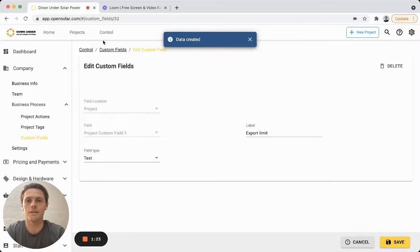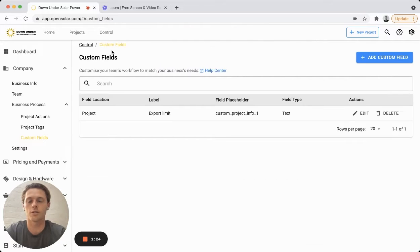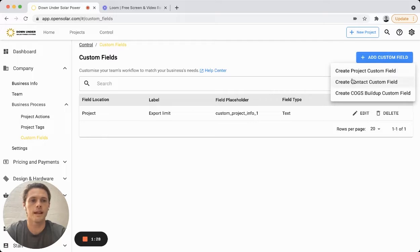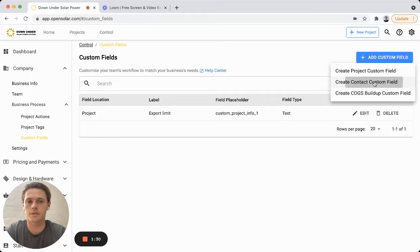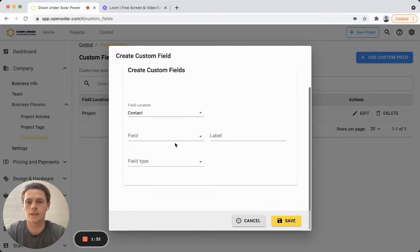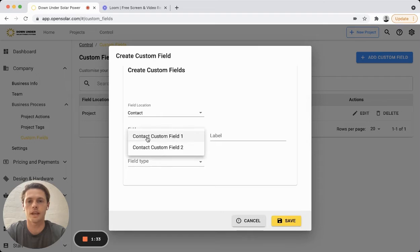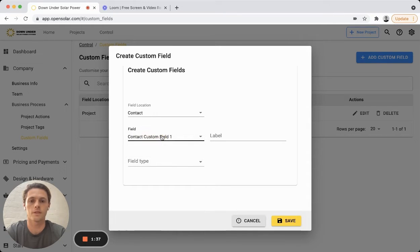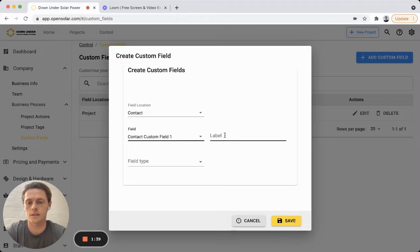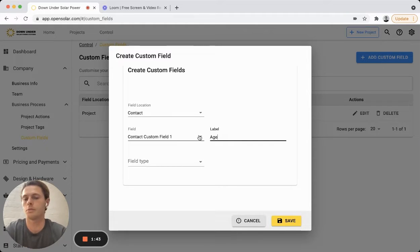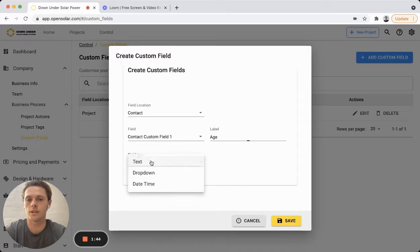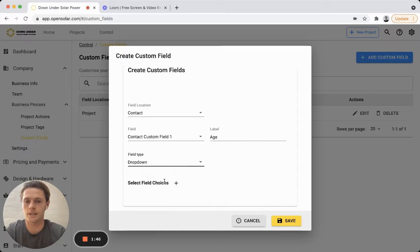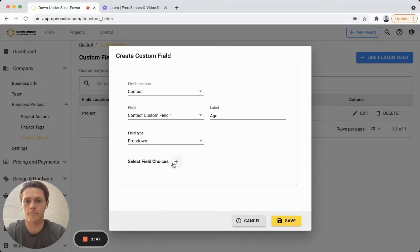Great, now that's saved. We'll go and create another field, add custom field, and this one will be a contact field. And so in here once again you get two choices in this contact area. So you can click on contact custom field one, choose the label.